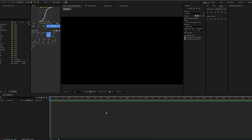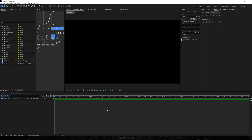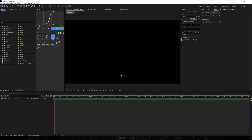We're back in the software — remember, you've got all the necessary assets for this tutorial in the description below. For starters, I'm gonna show you the comp settings: 1920 by 1080. This is important — we're gonna set the frame rate to 15. This is gonna be perfect for documentary editing style because it often characterizes by that choppy look. The duration is gonna be set to 10 seconds and we'll hit OK.